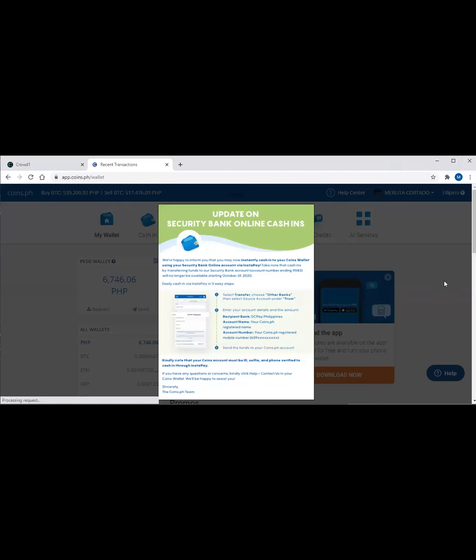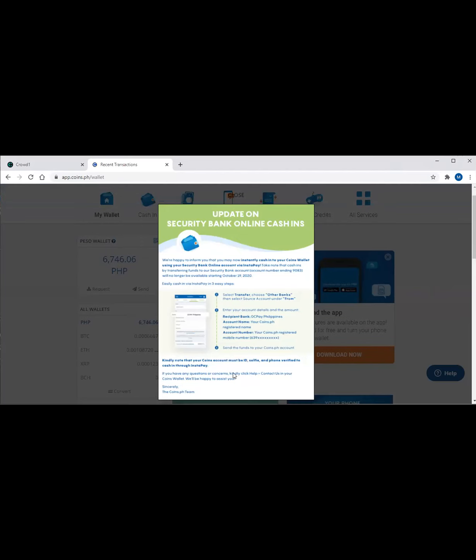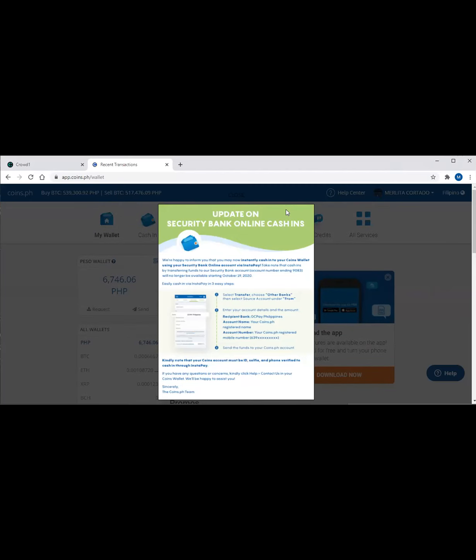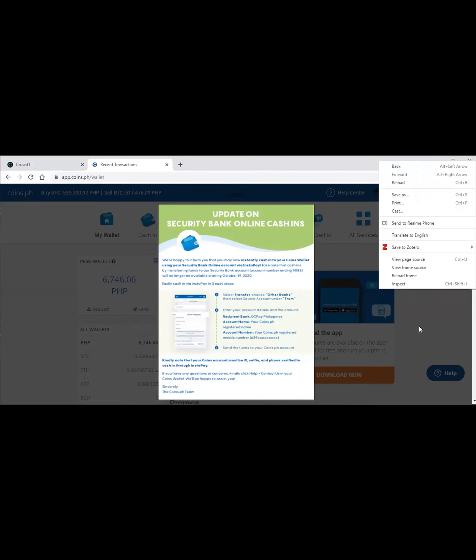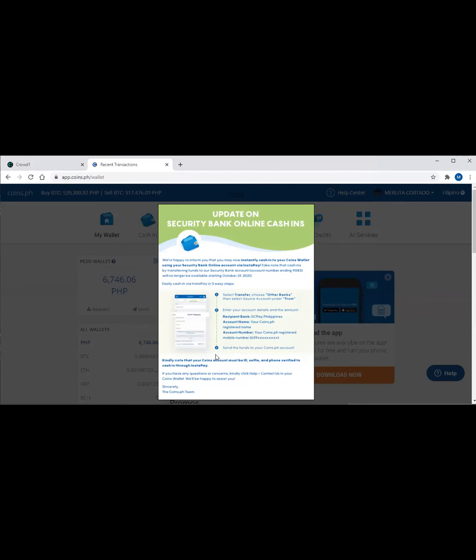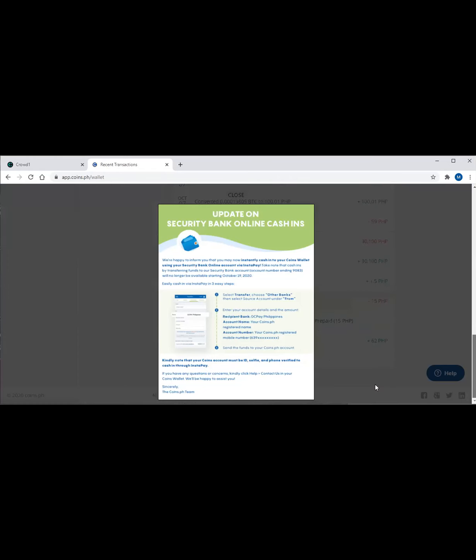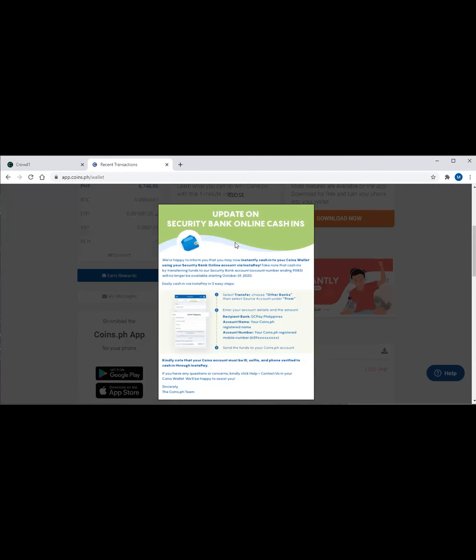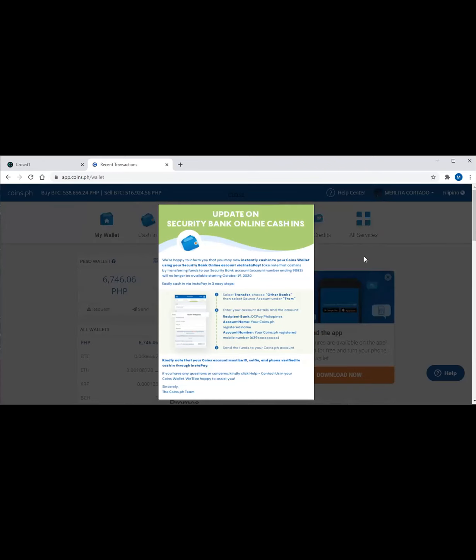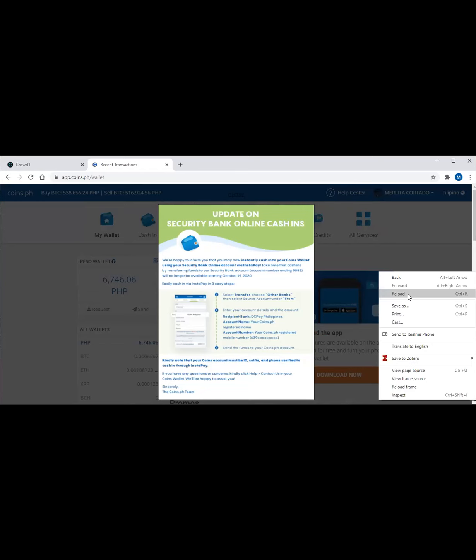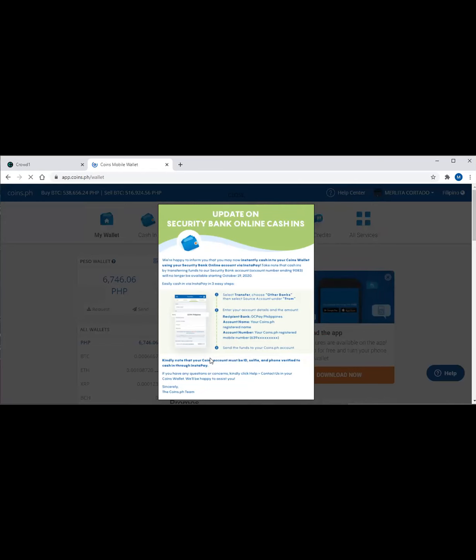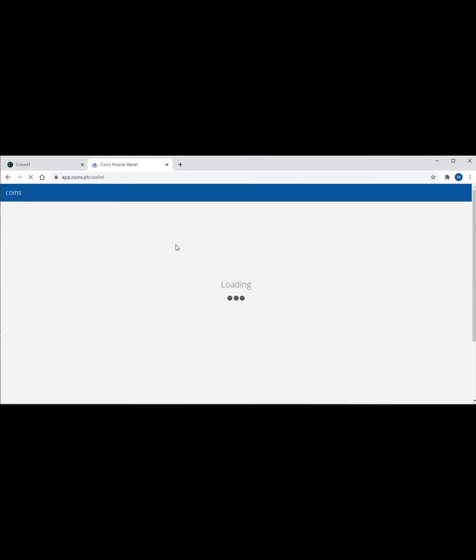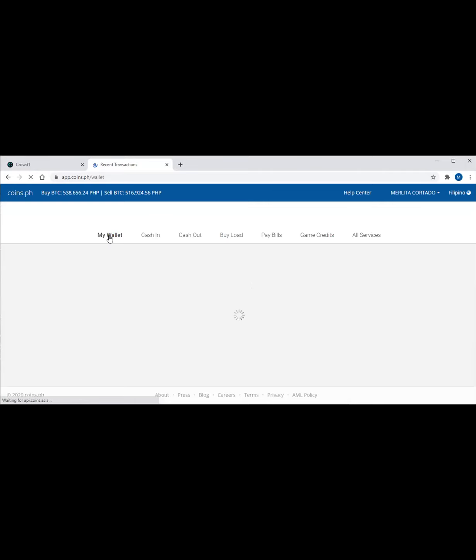And you have to verify the verification code they send every time you're logging in, either through your phone or through your email address. You can also download the coins.ph wallet on your phone. But this time, we got it from the full website.